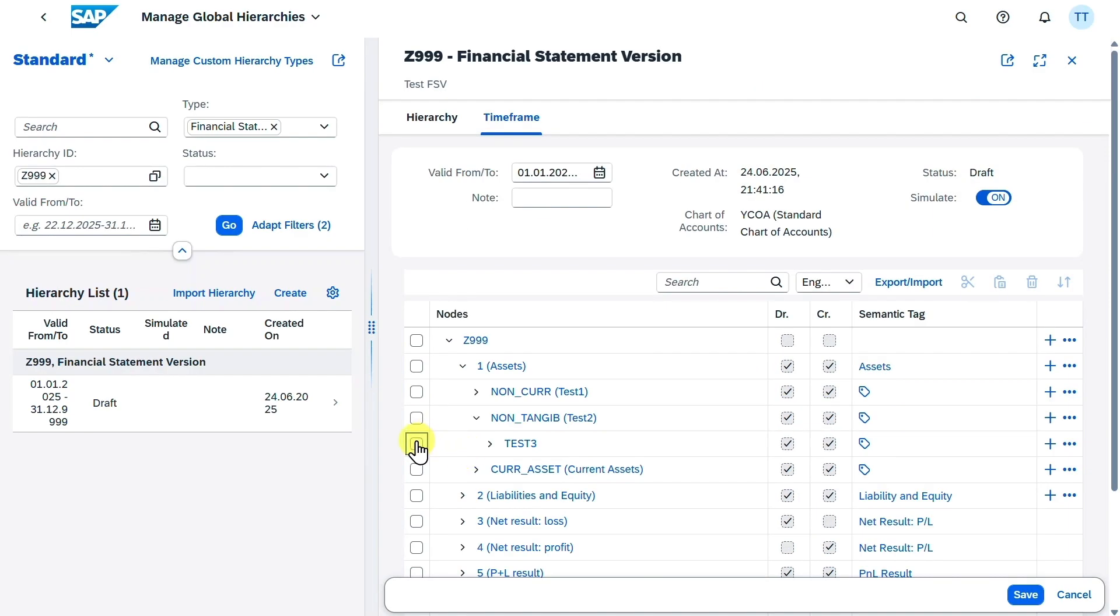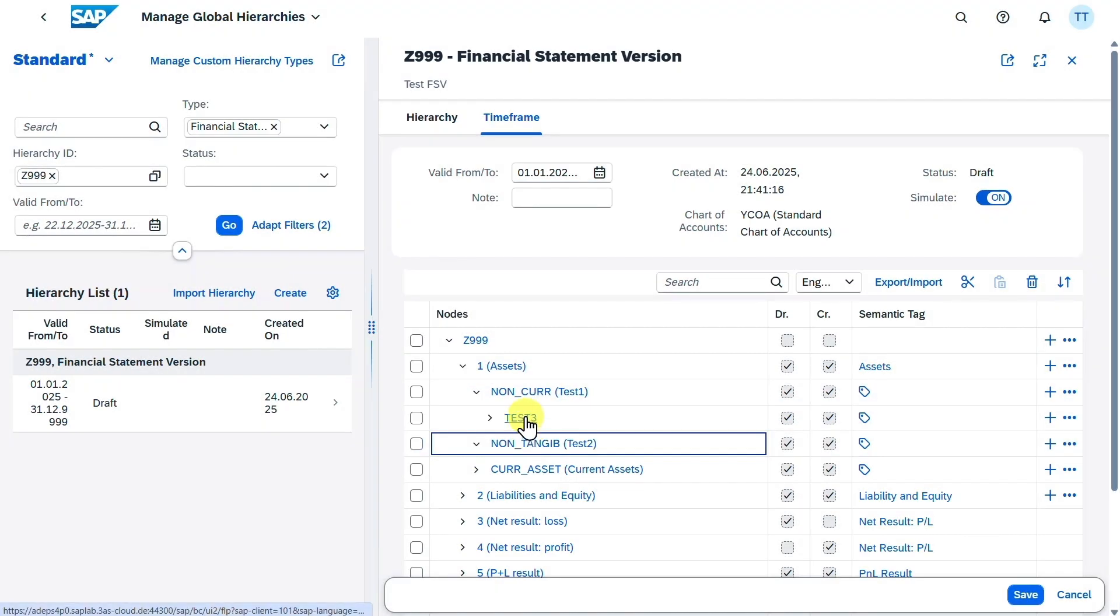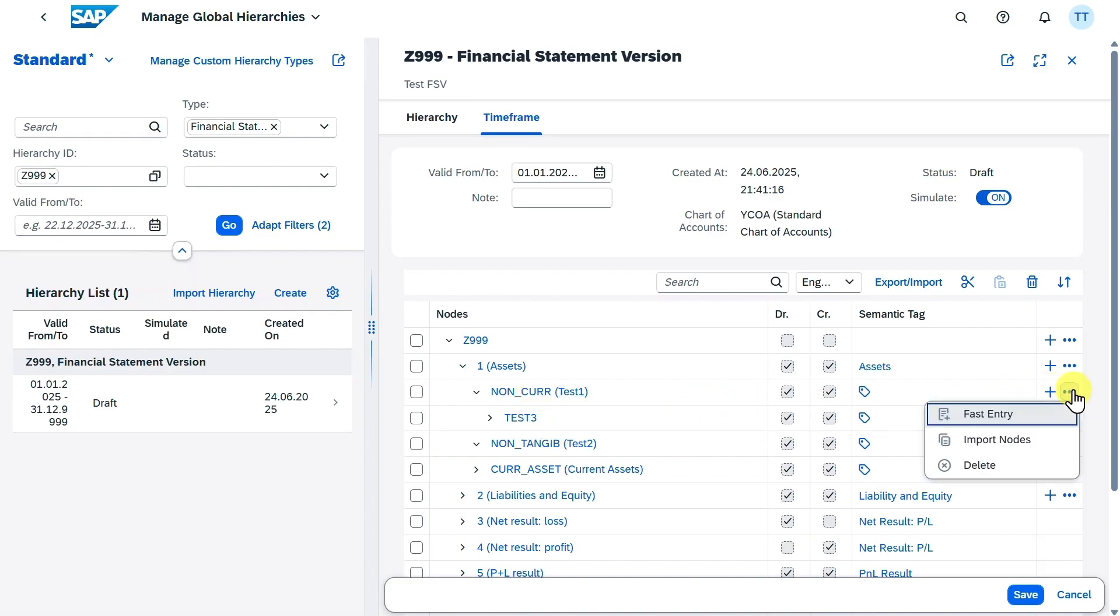Then what we can always do is we can select the line and then just drag and drop it like this, for instance, here. And now you can see the subnode was moved to another subnode. So this also works via drag and drop. Next, let's click on the three dots again. Then we can also import nodes via this button.